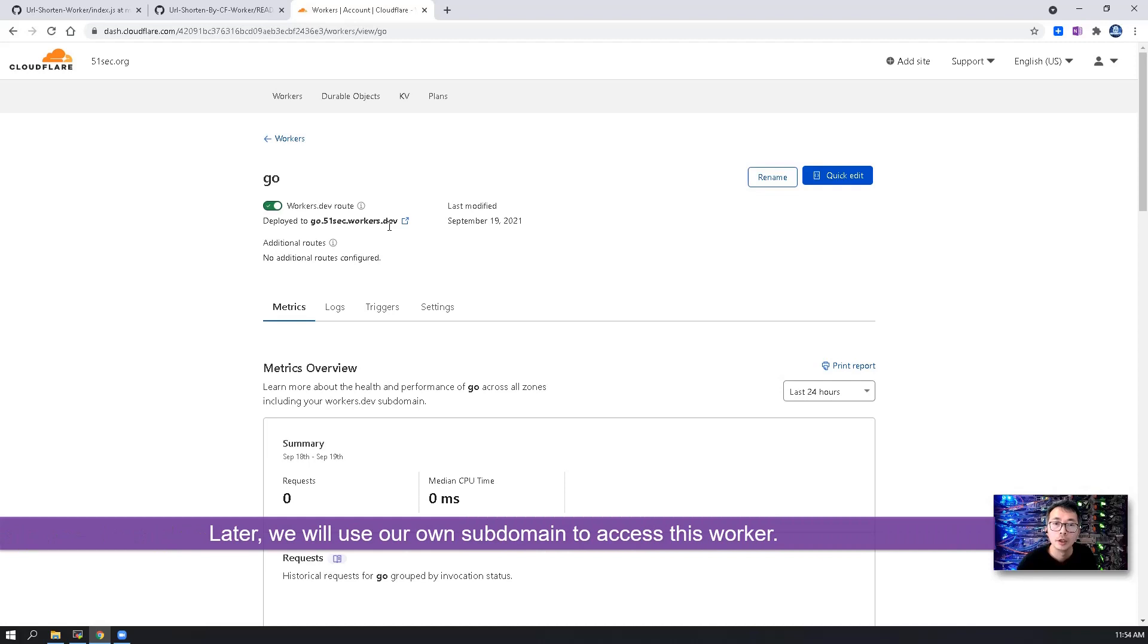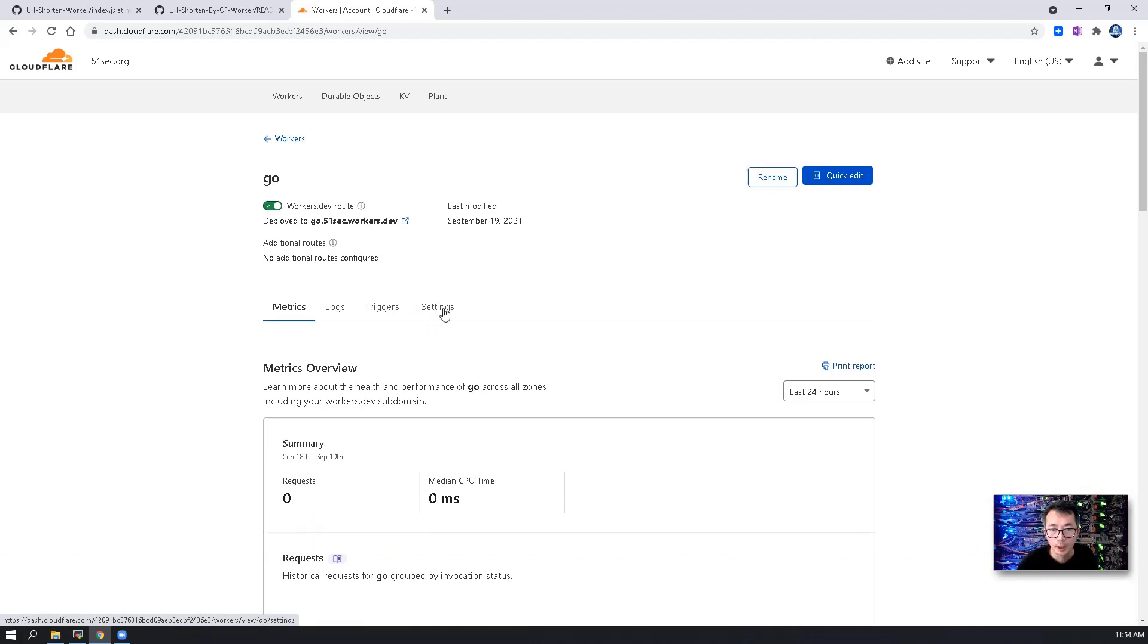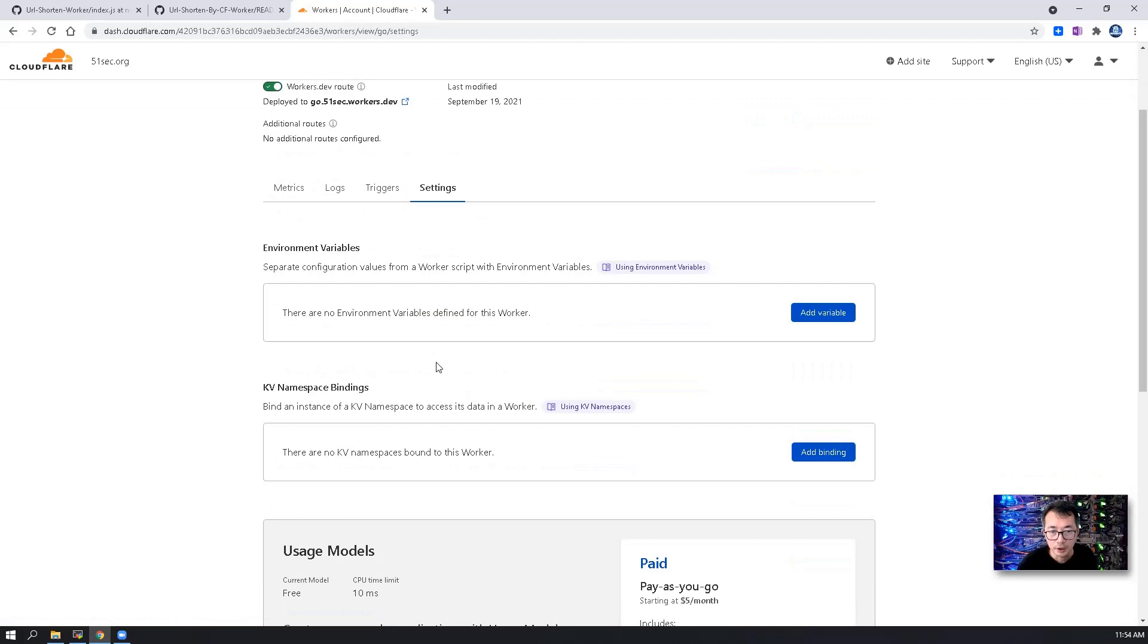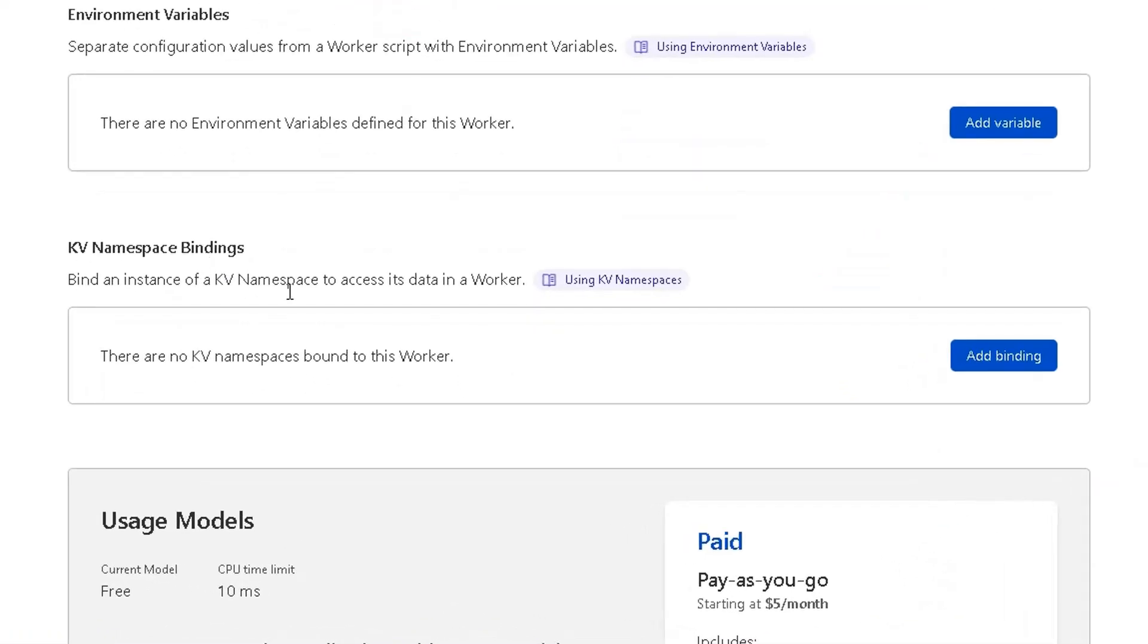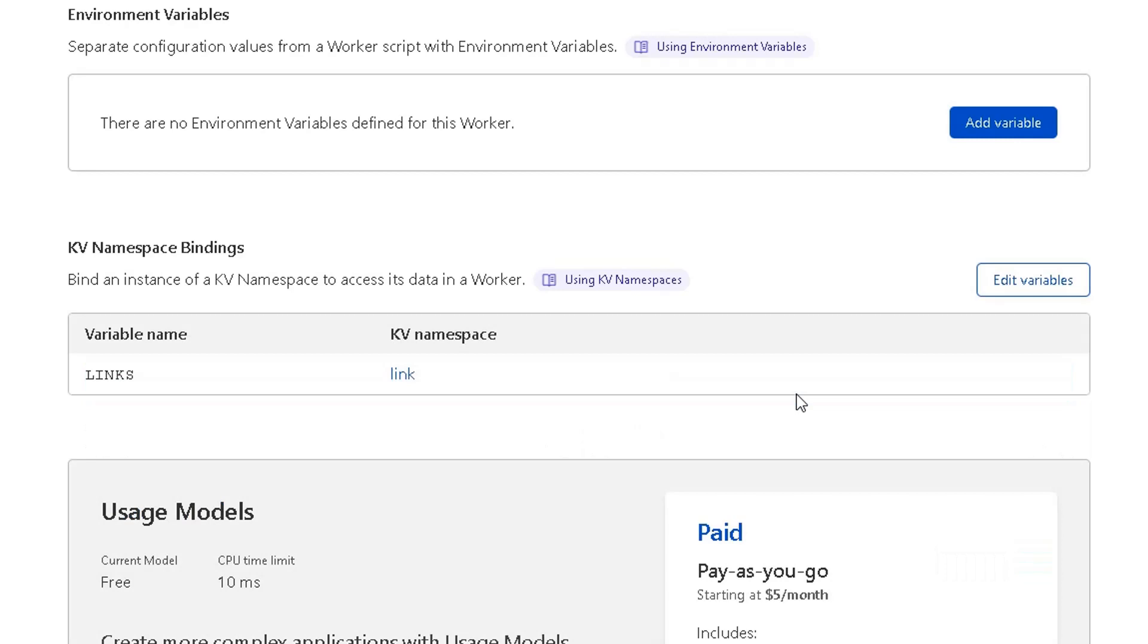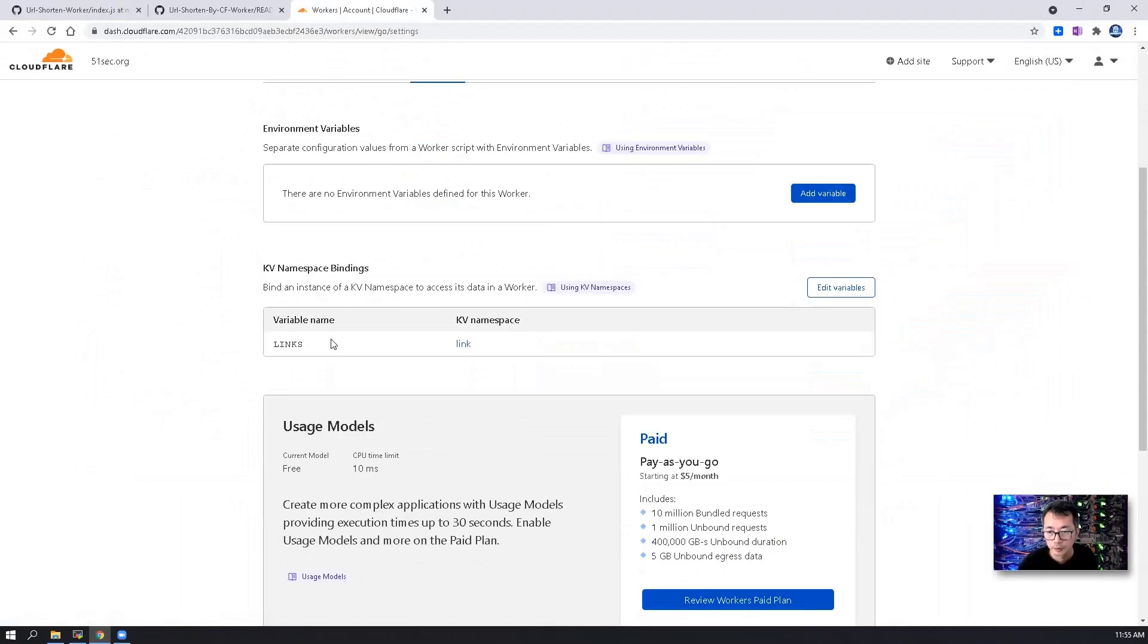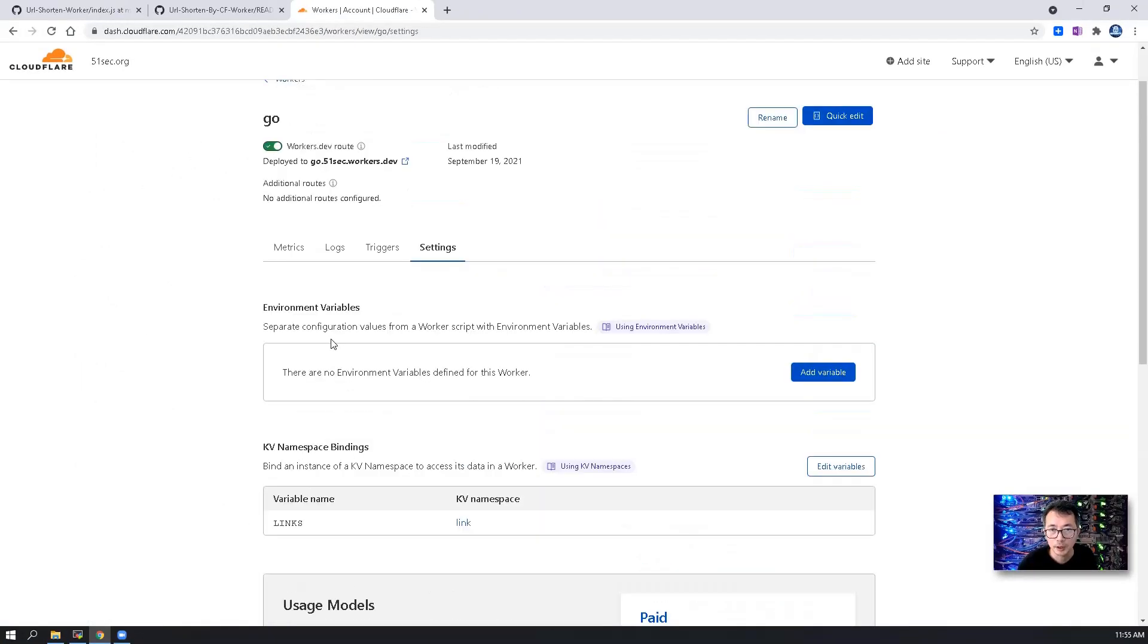We will map your own domain to this worker later. At this moment, we are going to bind the KV namespace to this worker. So we need to put the variable name exactly the same as shown in the GitHub repository, and then map to the link. Save this binding. So the variable name has been bound to the KV namespace. The most important part has already been completed.